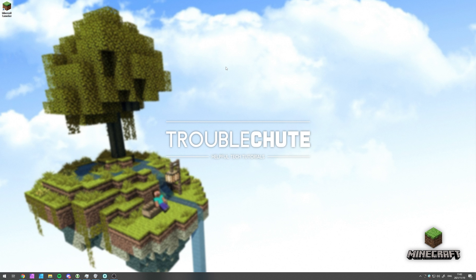But anyways, that's about it for this video. Thank you all for watching. My name's been TechNobo here for Troubleshoot, and I'll see you all next time. Ciao.